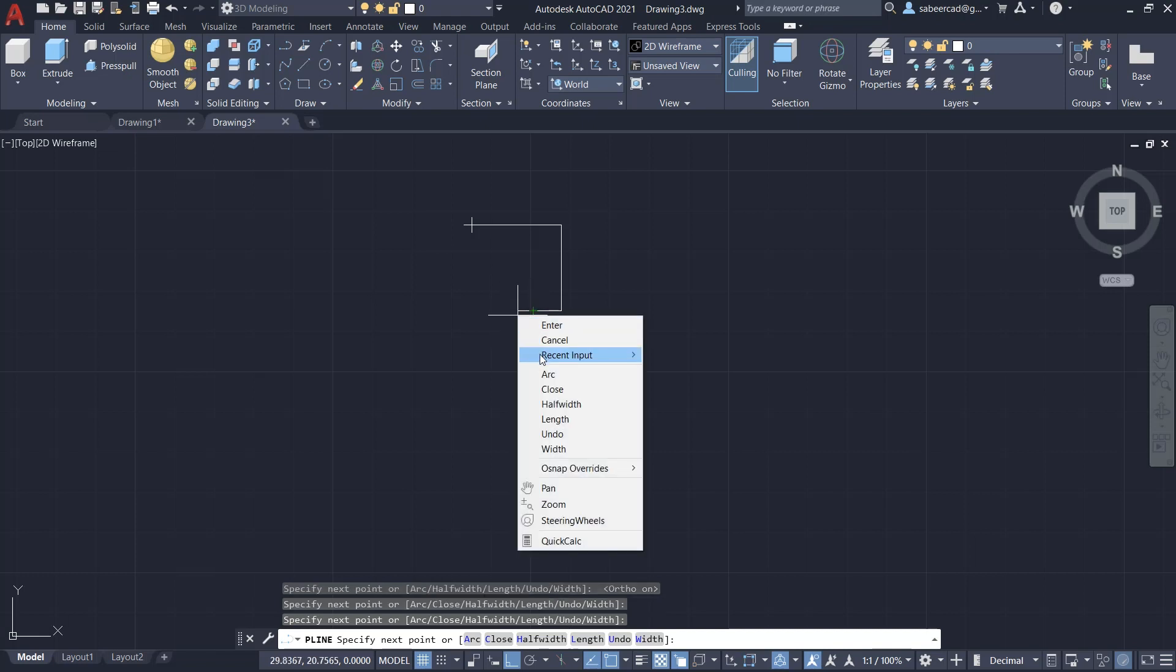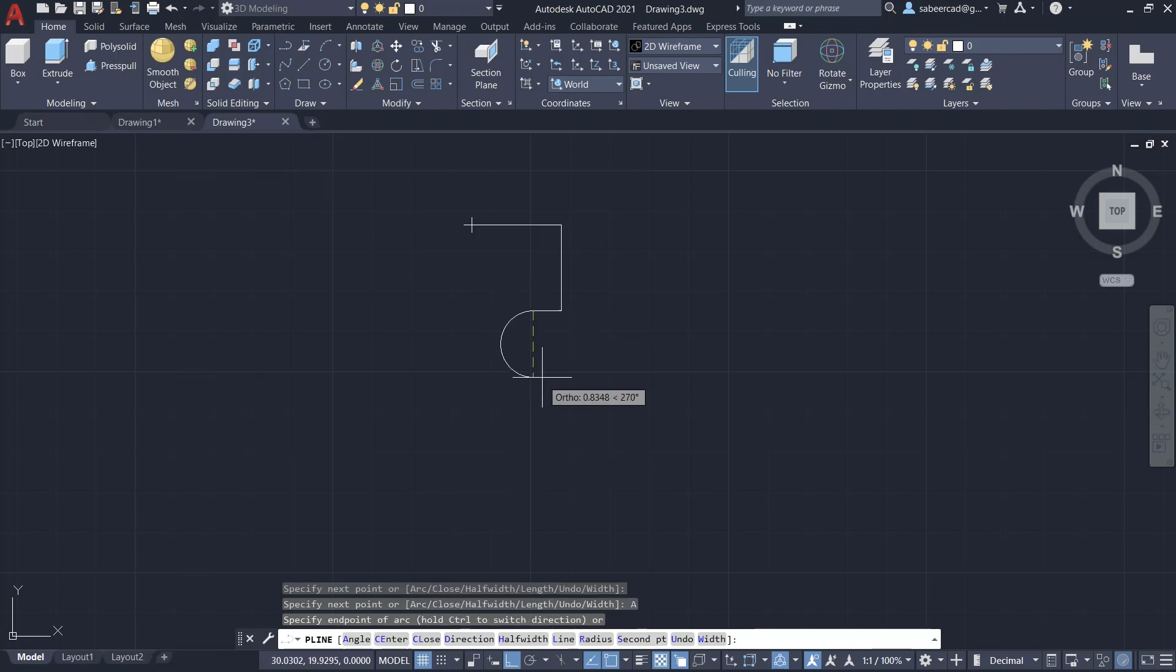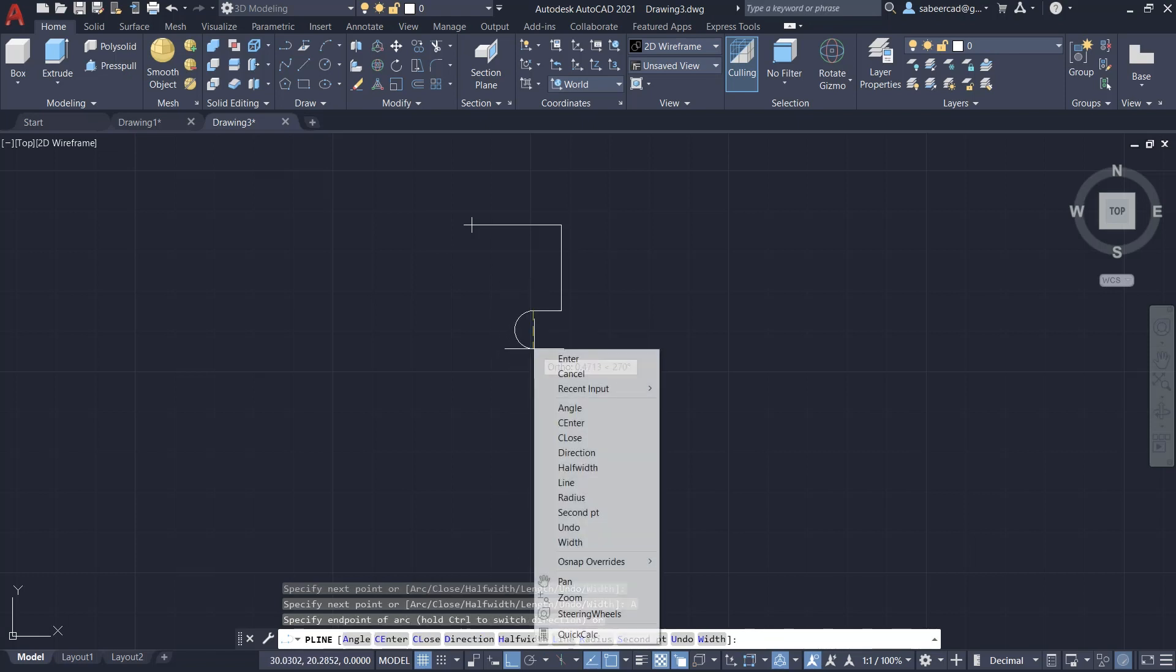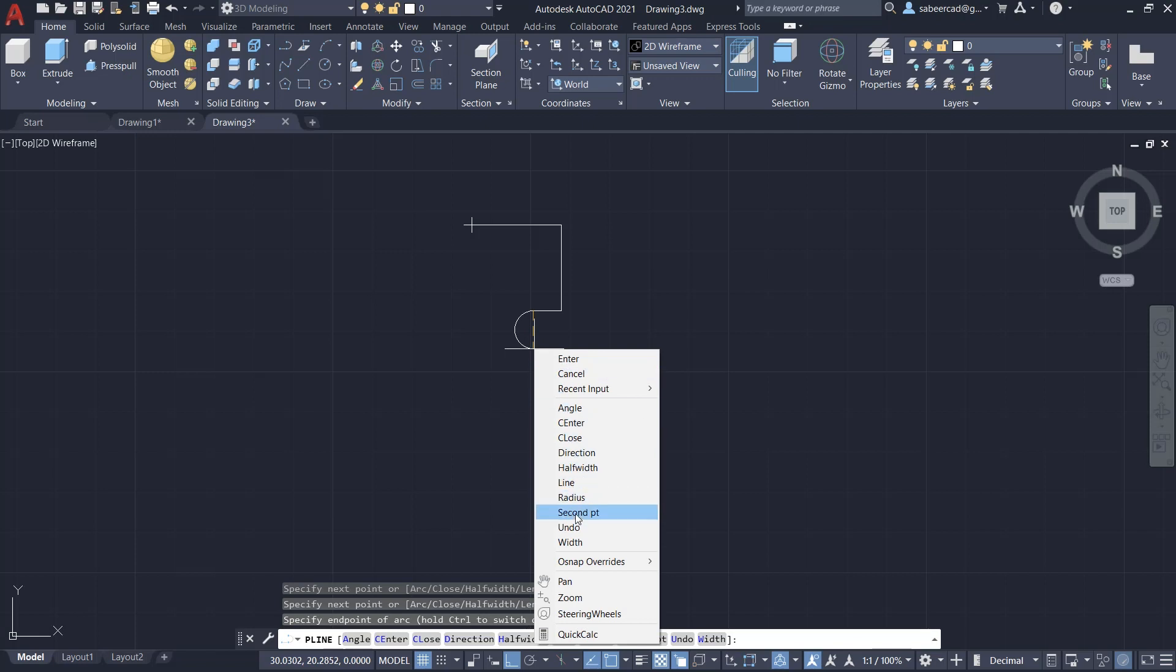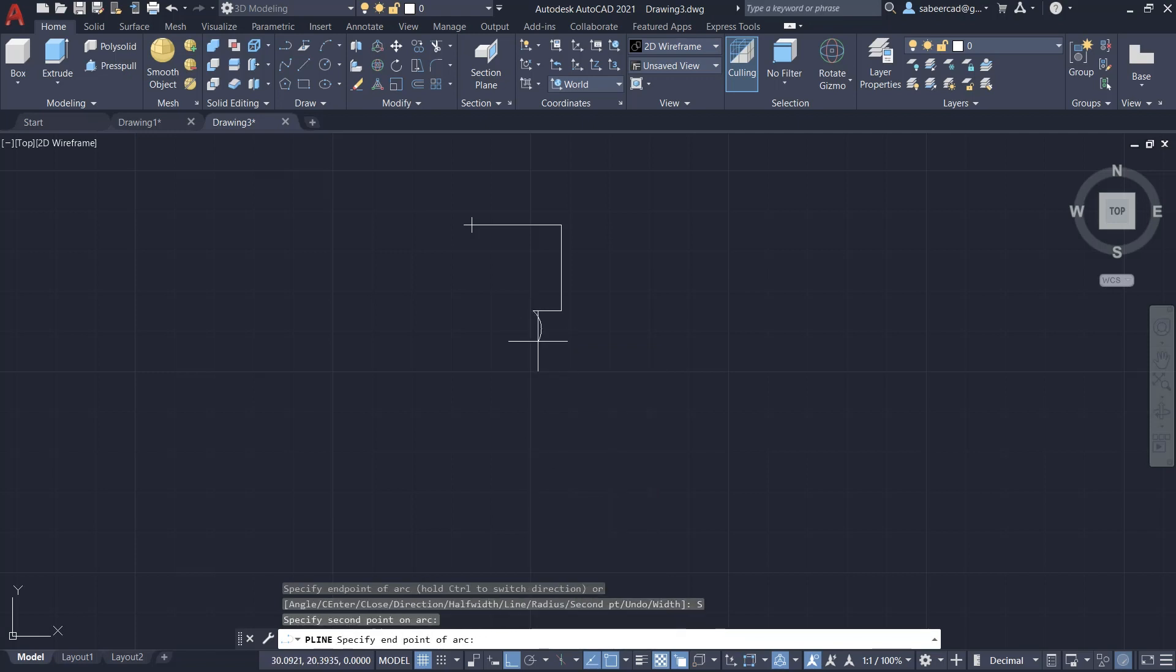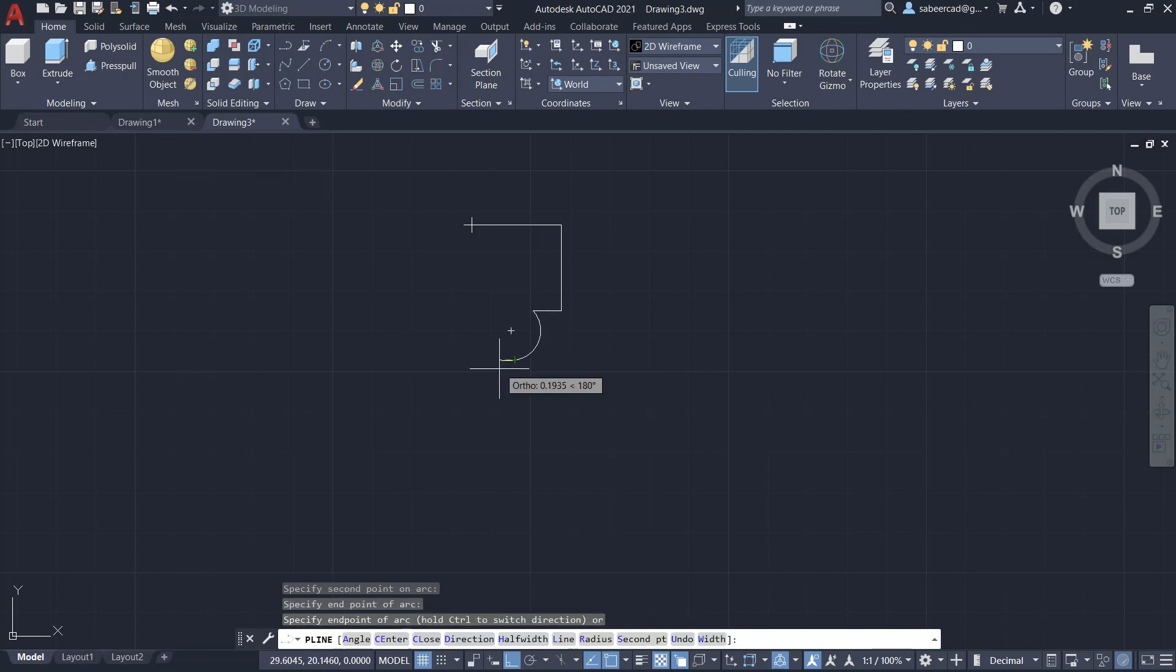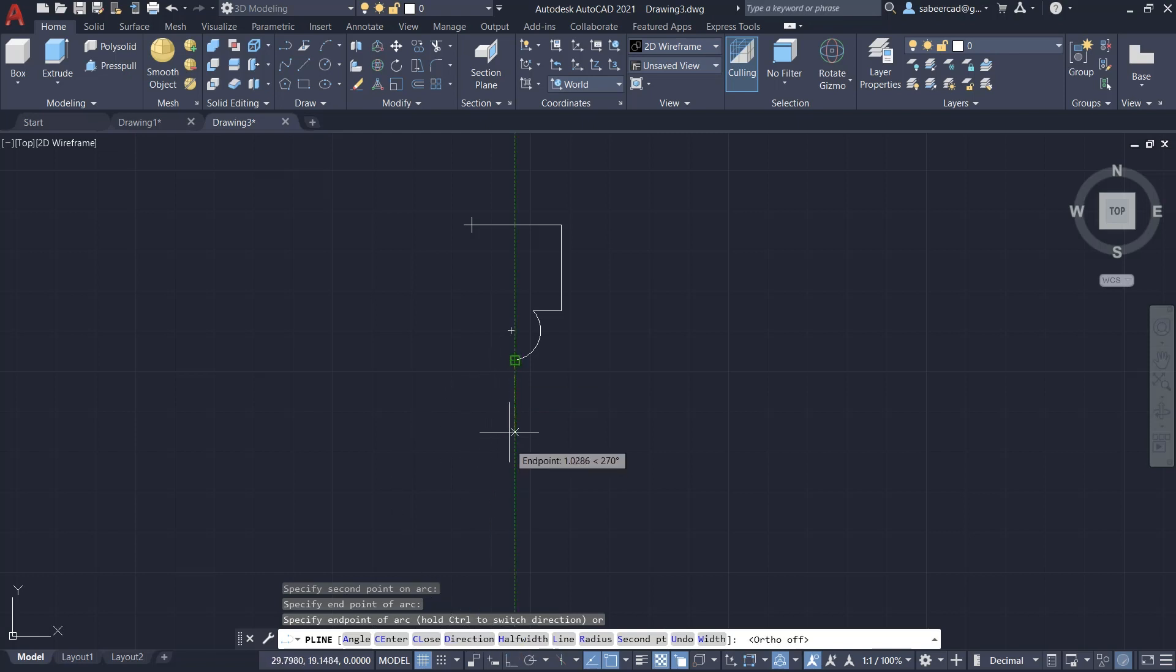Then turn the ortho mode on, pick a point over here, then one more straight down, one more point. Then right-click, come to arc option, right-click and click on second point because I want the curvature of the arc to be like this. Then pick a point after turning off the ortho mode. I'll pick a point over here.